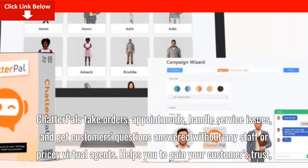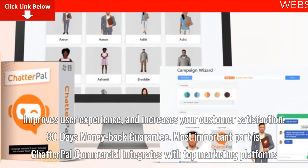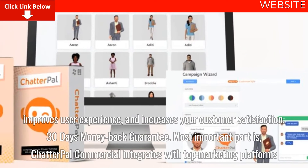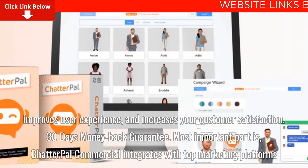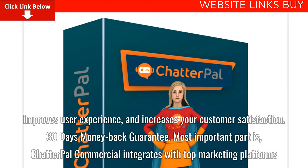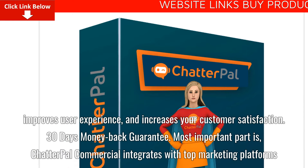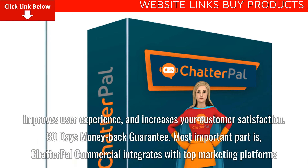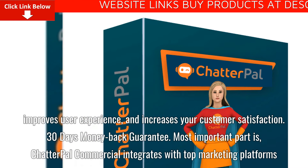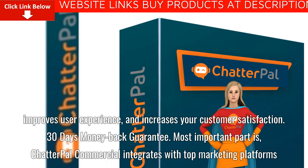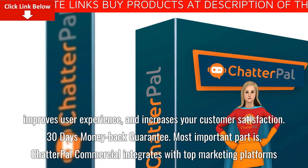Helps you to gain your customers' trust, improves user experience, and increases your customer satisfaction. 30-day money-back guarantee. Most importantly, ChatterPal Commercial integrates with top marketing platforms.